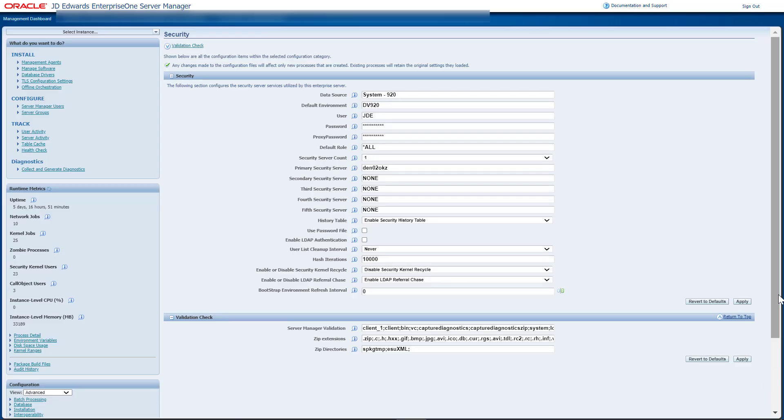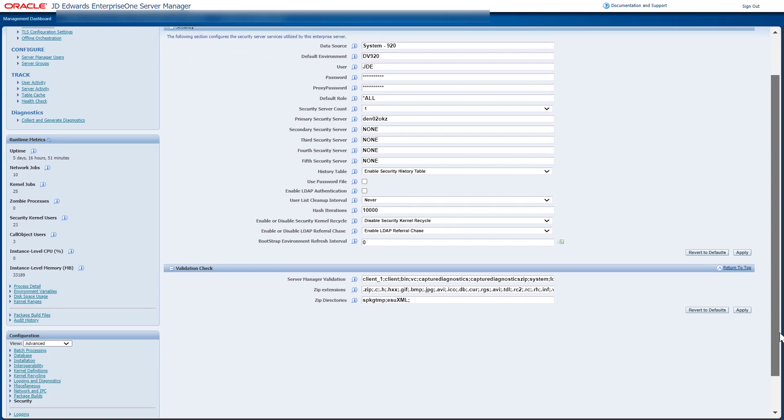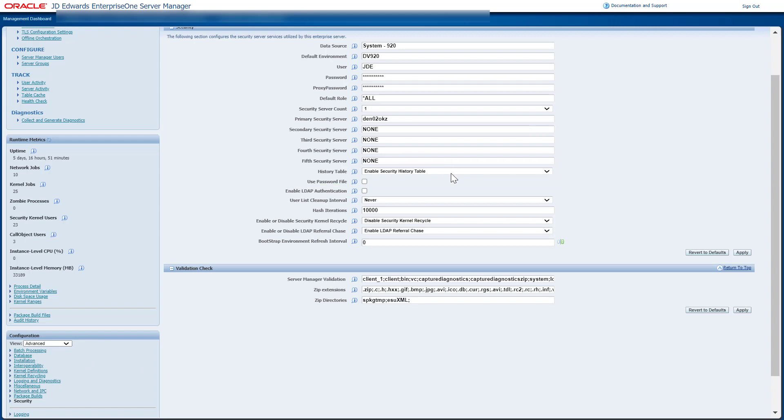To track user security activity, you must enable the Security History table in the Server Manager console. This setting enables you to capture additional user level details such as client host name, environment, path code, role, long user ID, applications release, and tools release during user sign-in and sign-out actions.